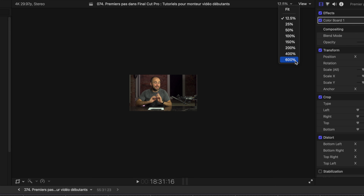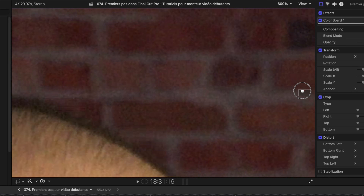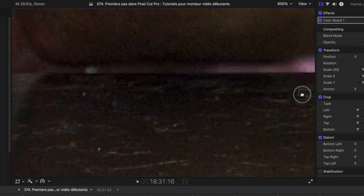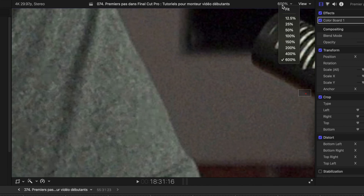Otherwise, you can also increase it up to 600% if you need to do something very precise. You can move on that frame using that little red square — you can move that square to any corner of the frame. If you have something very precise to do, that's the way to do it. So I'm going to set it back to Fit.